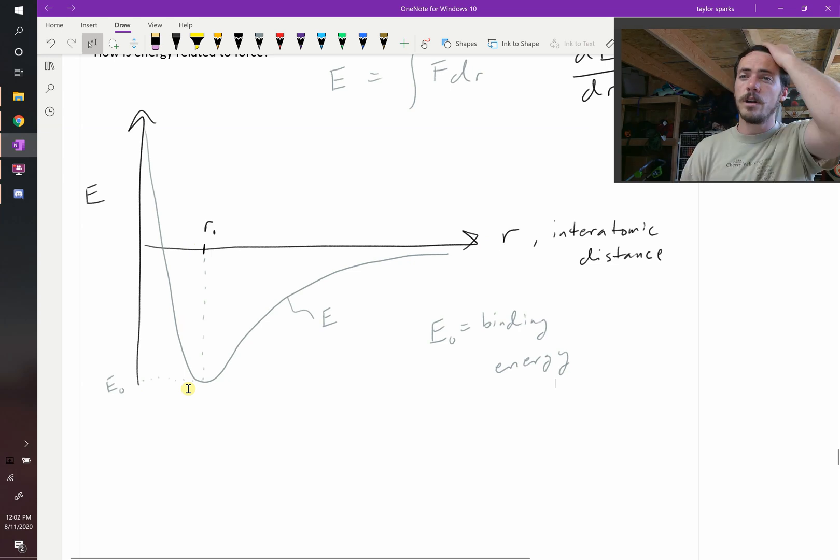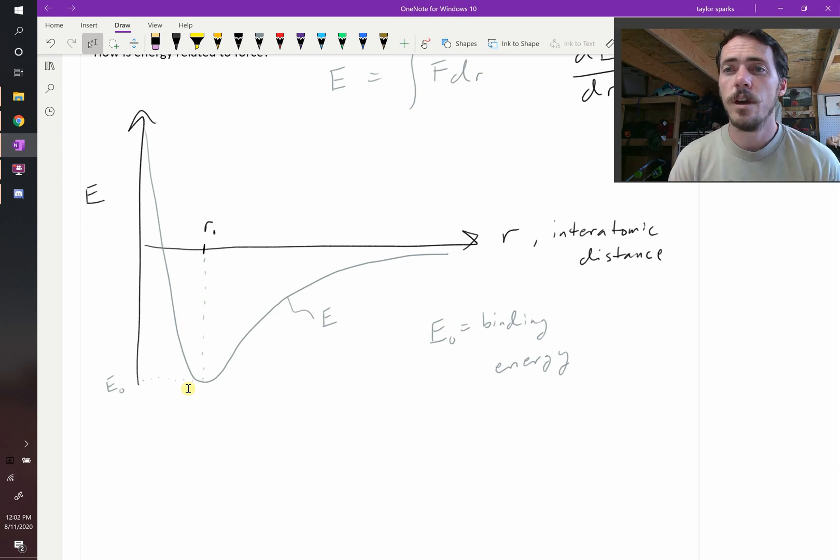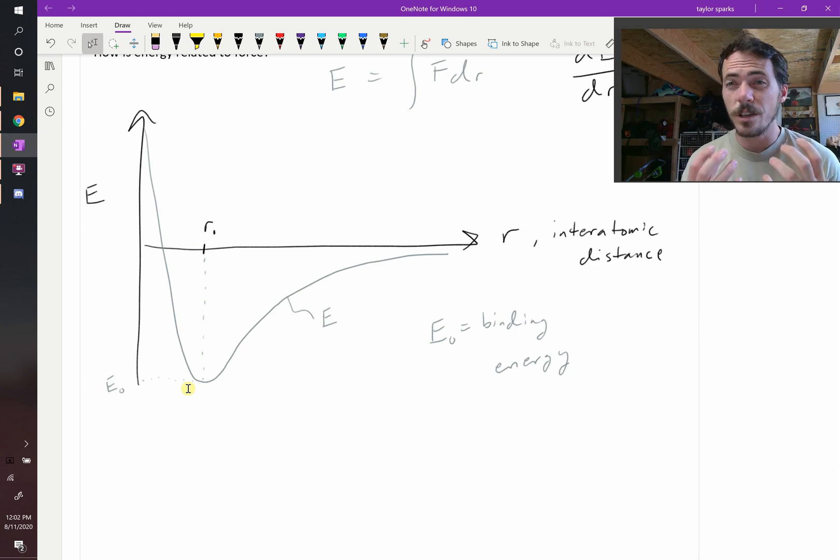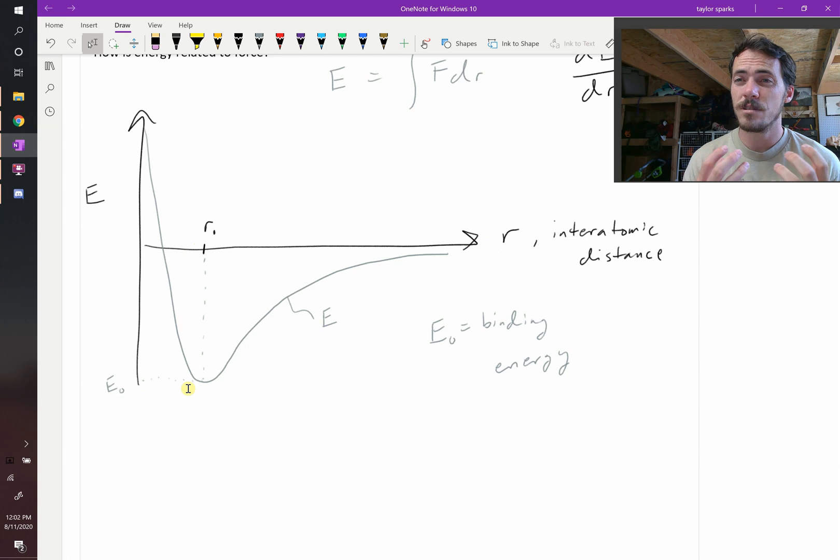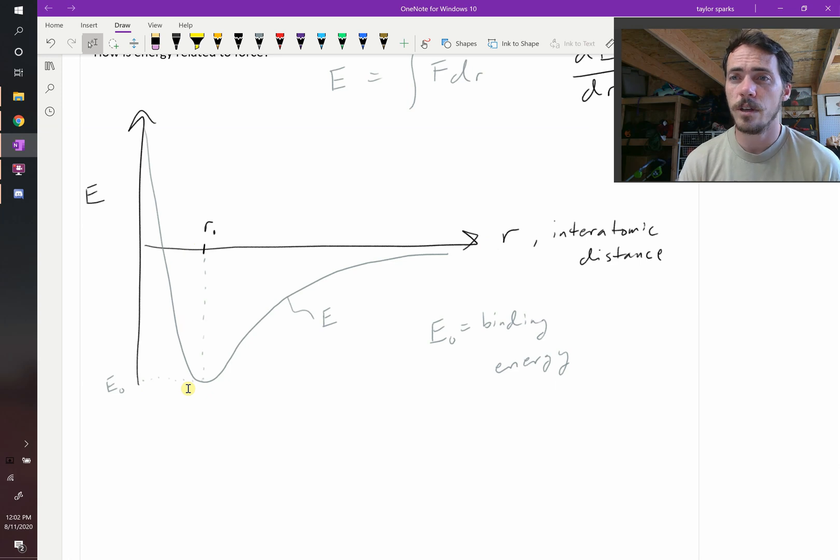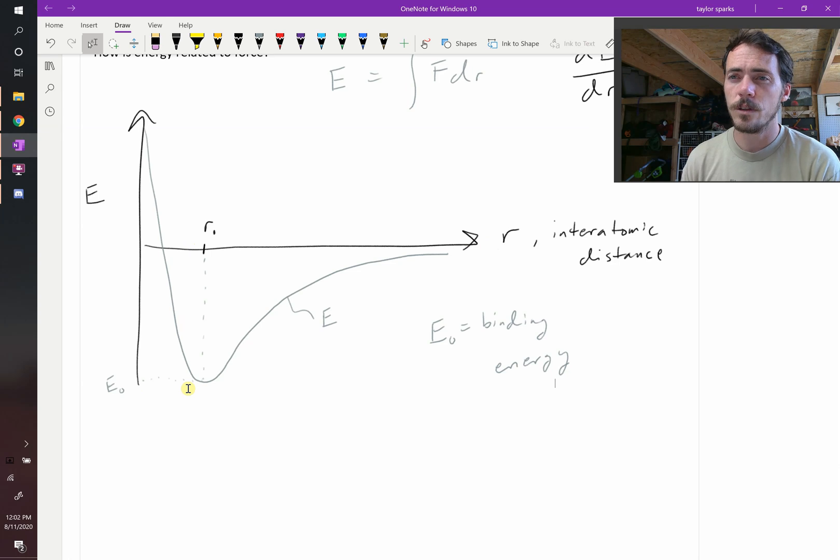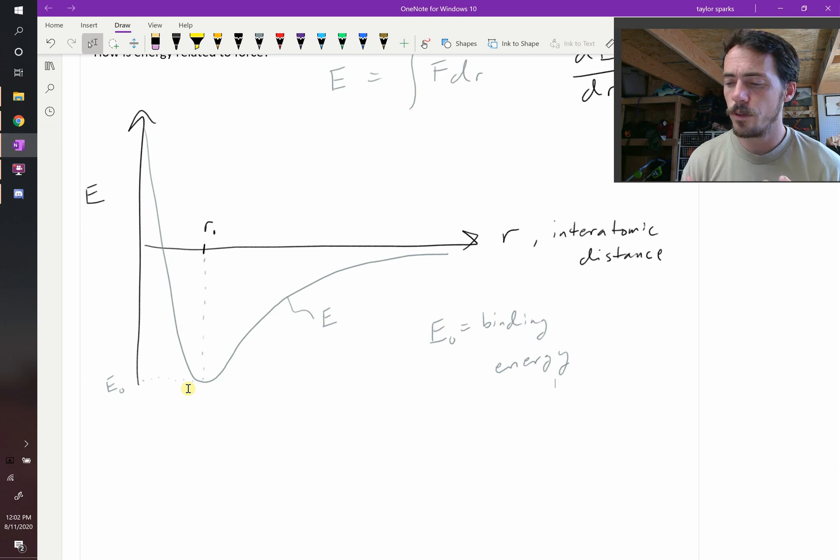Not all bonds are held together at the same strength. Some are really strong bonds and some can be broken really easily. There's weak bonding and strong bonding, and we're going to characterize those in just a minute.